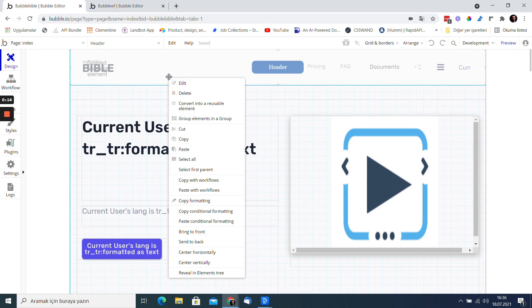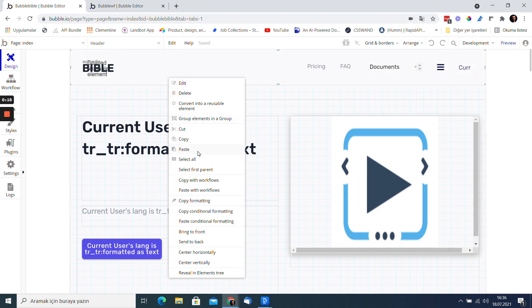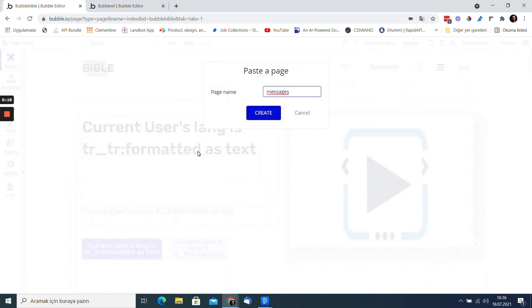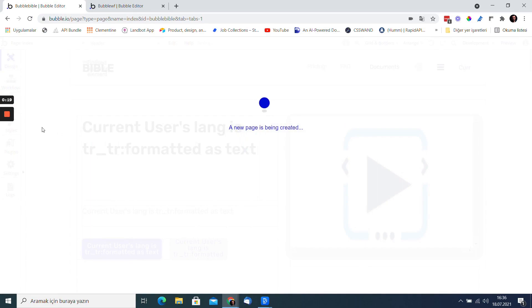Switch to the other application and paste again with the right click. If you were able to copy the correct item, Bubble will create a new page.